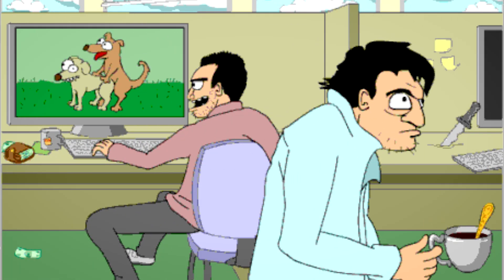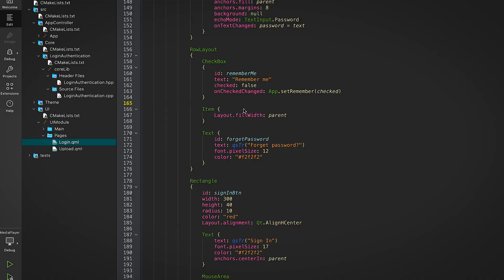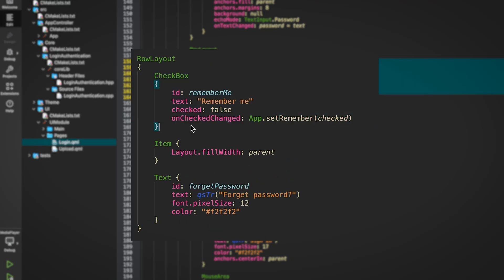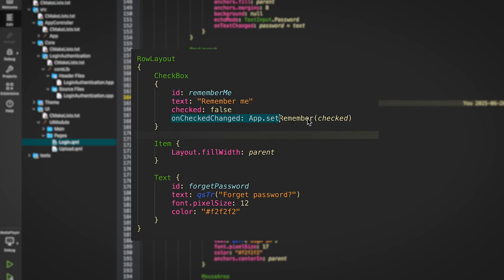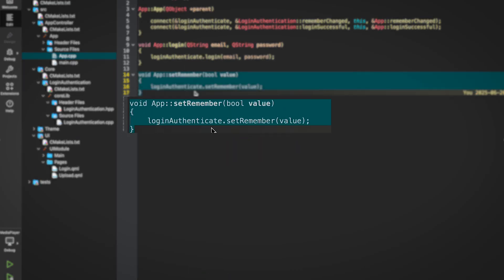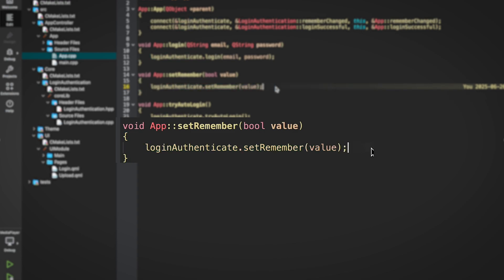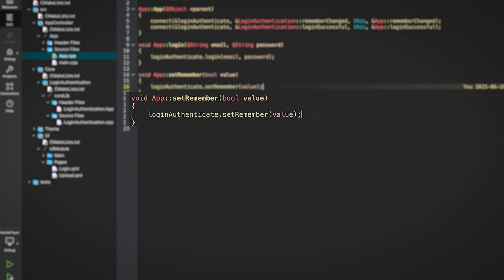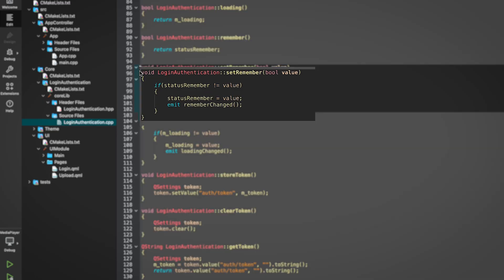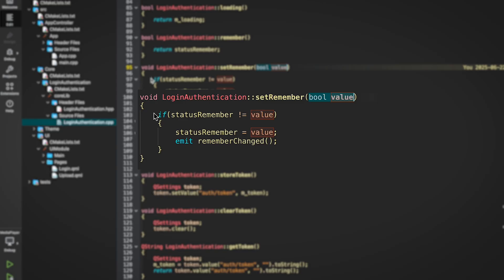Let's quickly look at how the remember me checkbox works. In QML, when the checkbox is toggled we call app.setRemember, which takes the status as a parameter. That lands in the app class and forwards to the actual backend in LoginAuthentication, where it just sets a boolean — rememberMe. If it's true we remember the token after login; if not we skip it.